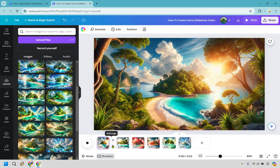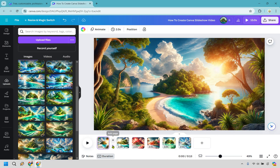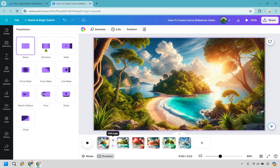Here's something else we can do: anytime you hover in between two specific pages, you're going to notice we have an 'Add Transition' and an 'Add a Page.' We already know how to add a page, but let's go with some transitions as well.